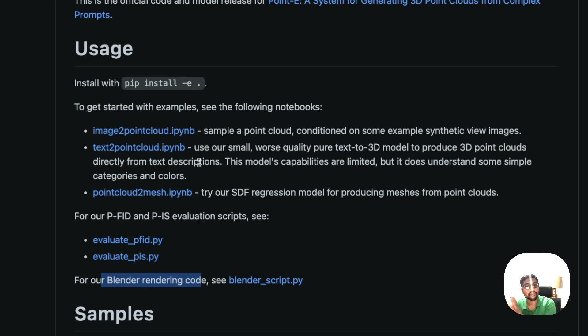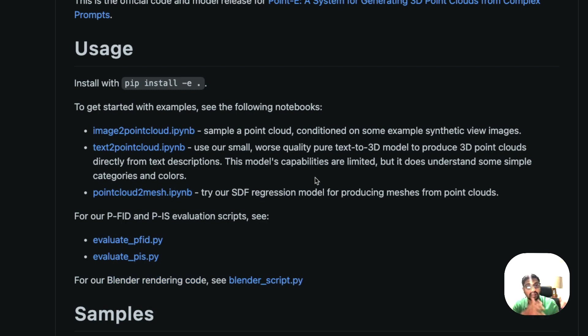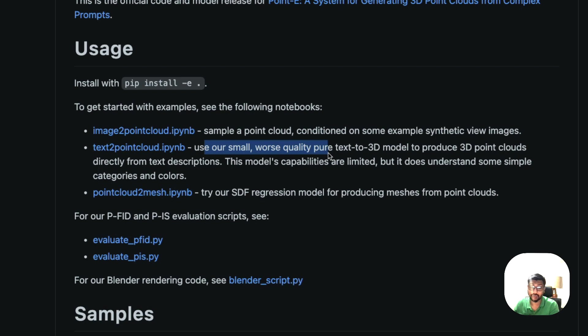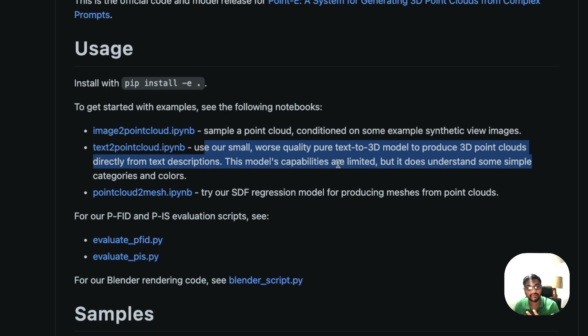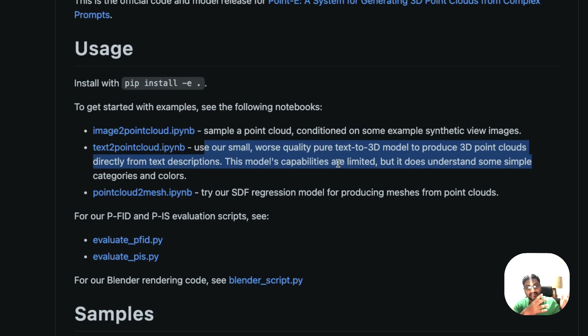The text to point cloud model that they have given us is not DALI equivalent. It's a small worse quality, that's what they're calling worse quality pure text to 3D model to produce 3D point clouds from text descriptions. This model's capabilities are limited, but it understands some simple categories and colors.